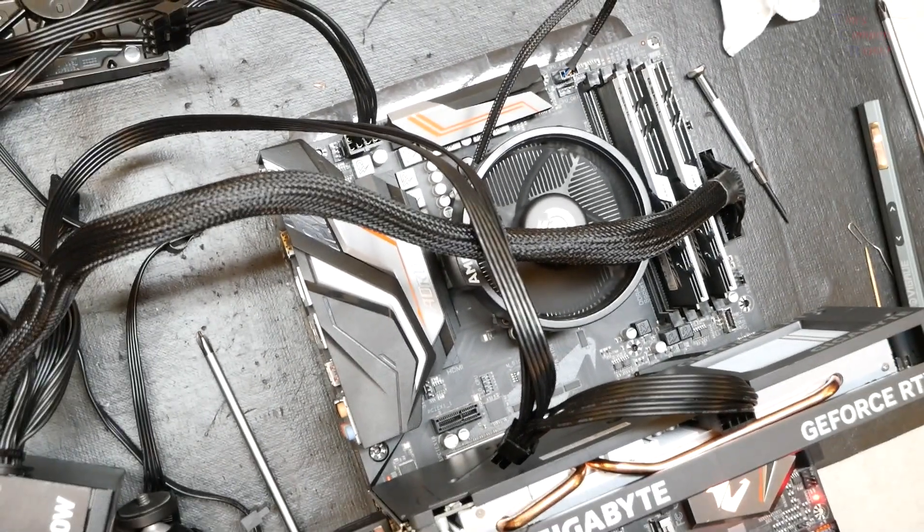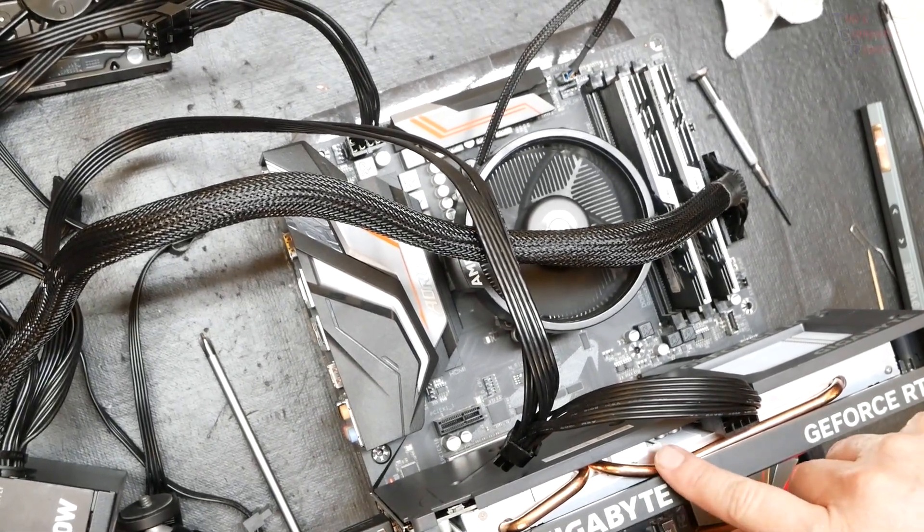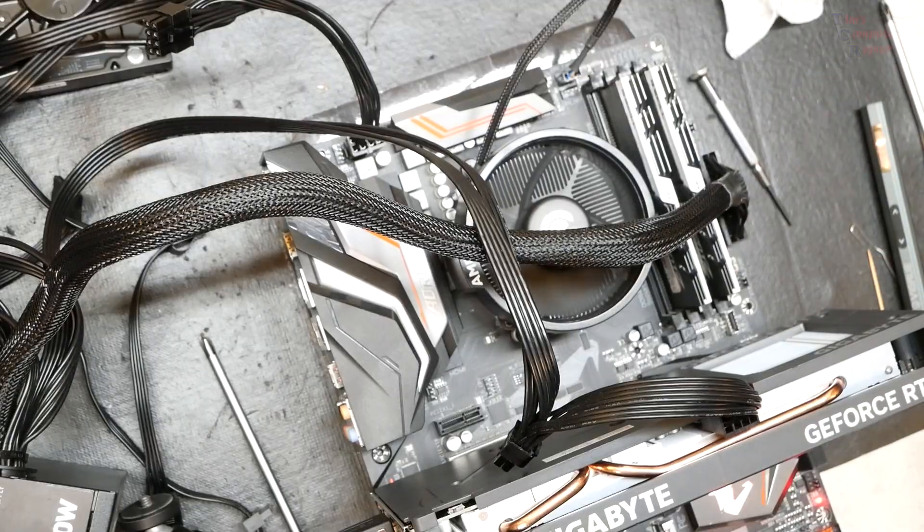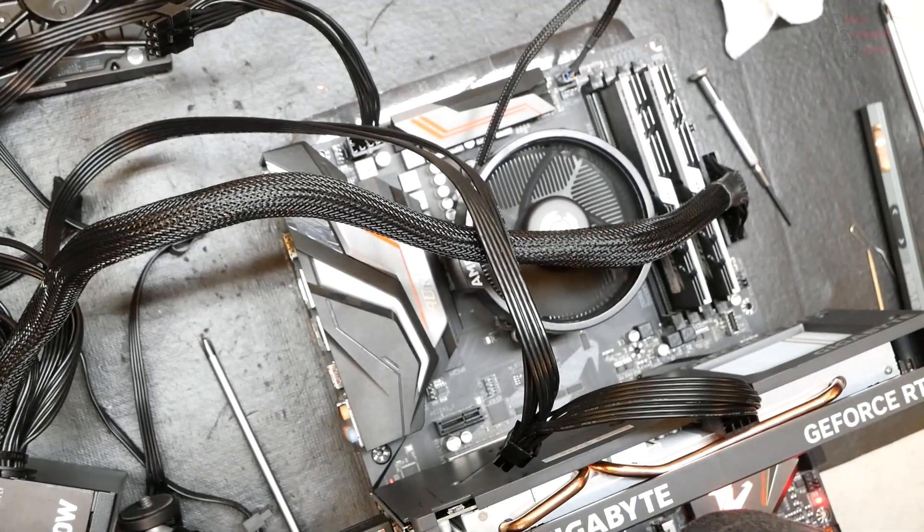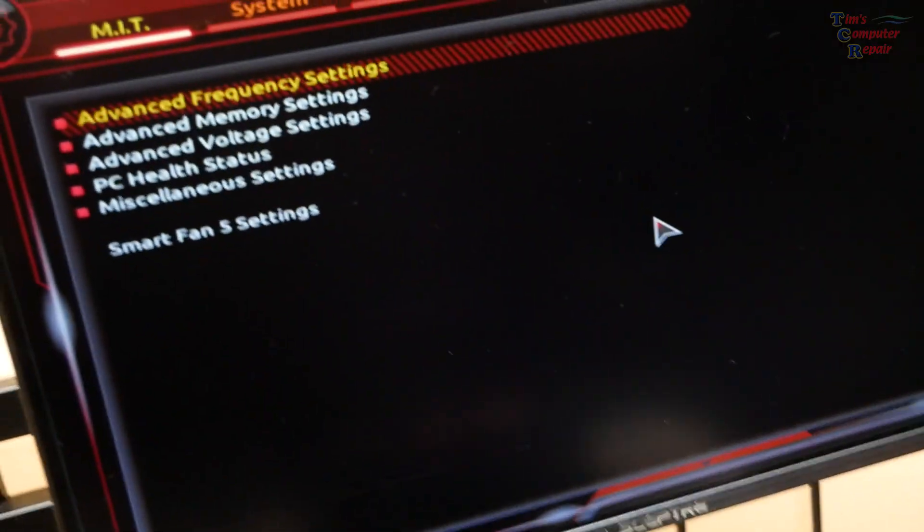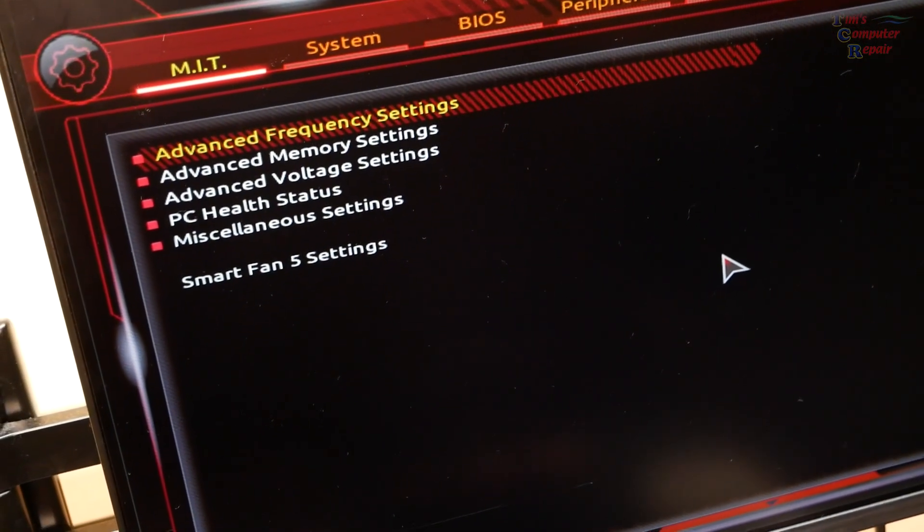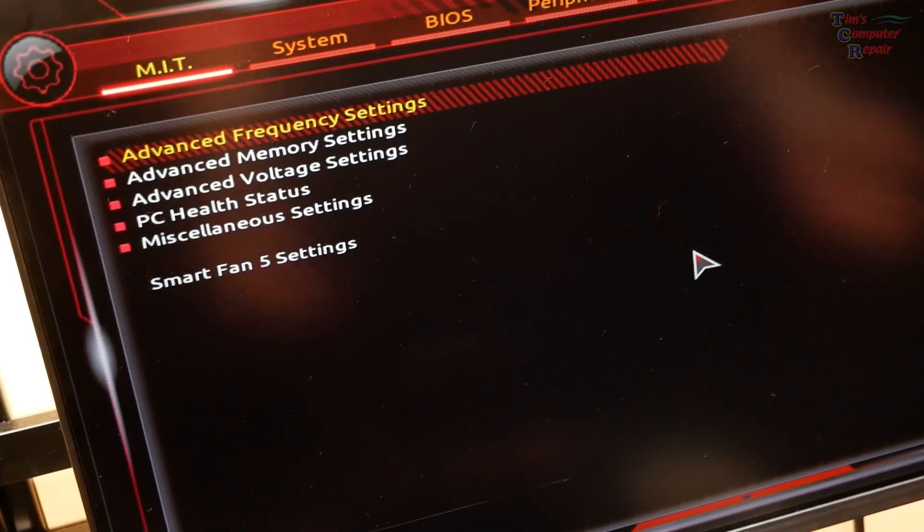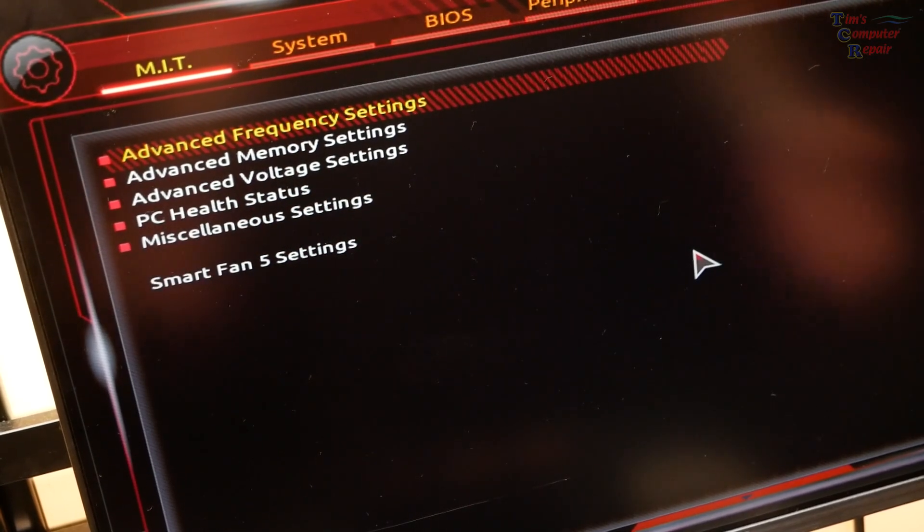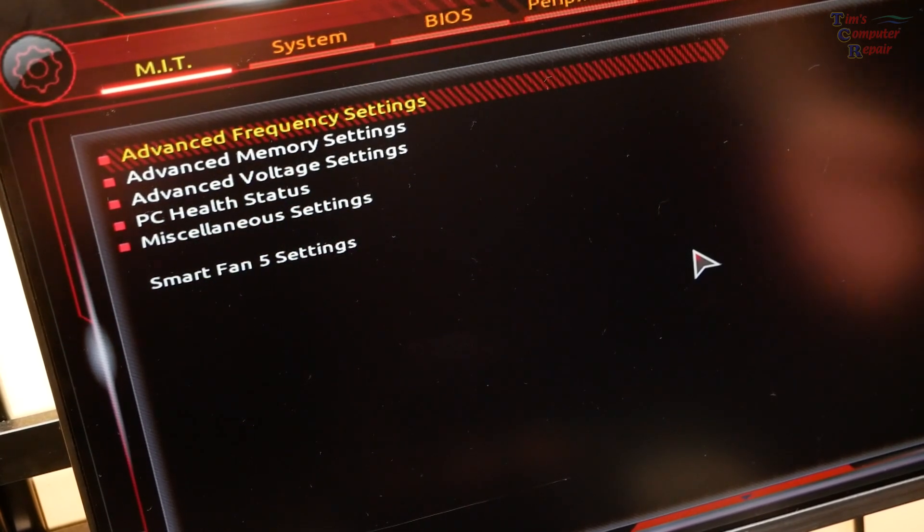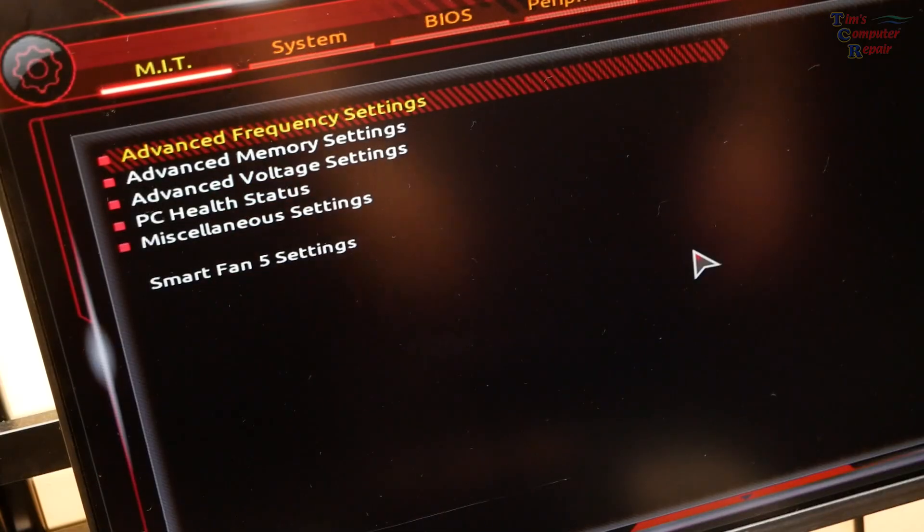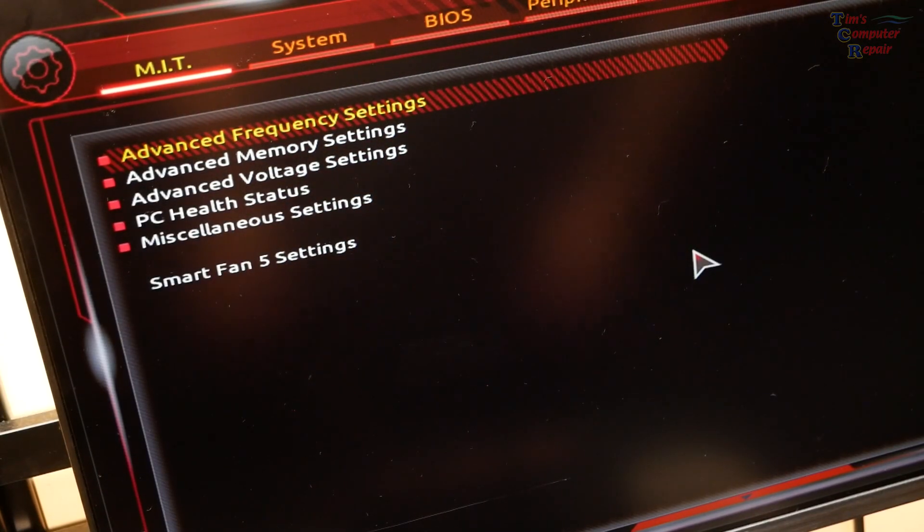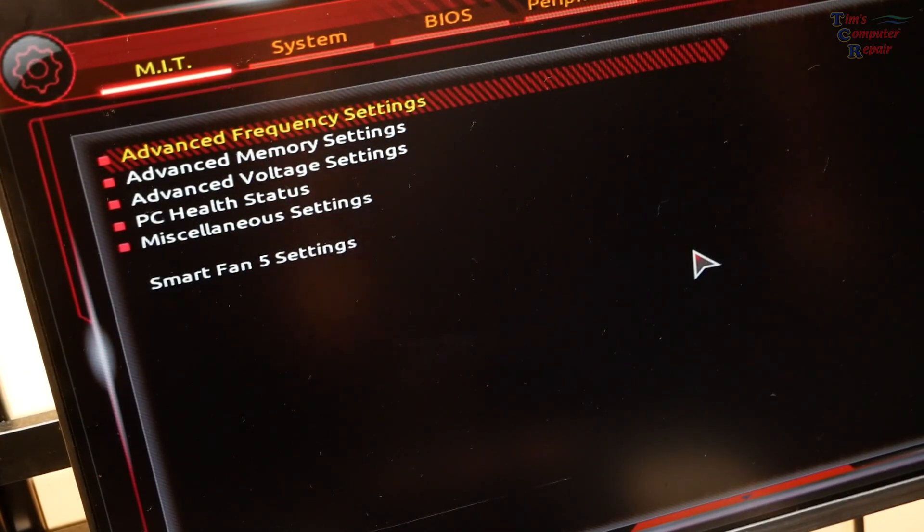Got his video card and his RAM installed here on my test board and I have confirmed that those are in good shape. So at least he's got that going for him. Anyways, thanks for coming along with me on this one. I'm Tim with Tim's Computer Repair. See you soon.